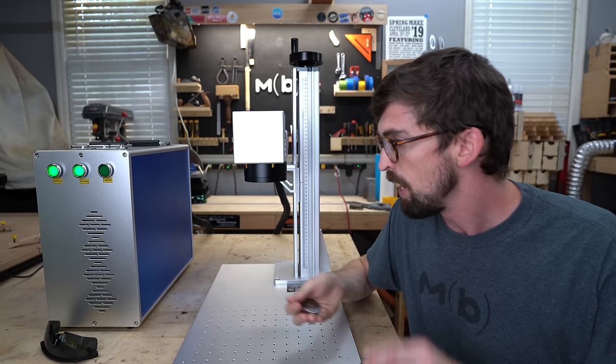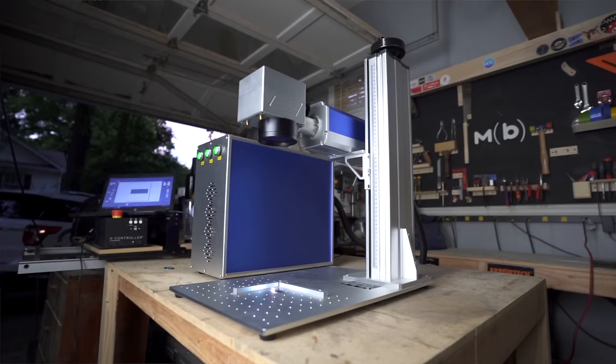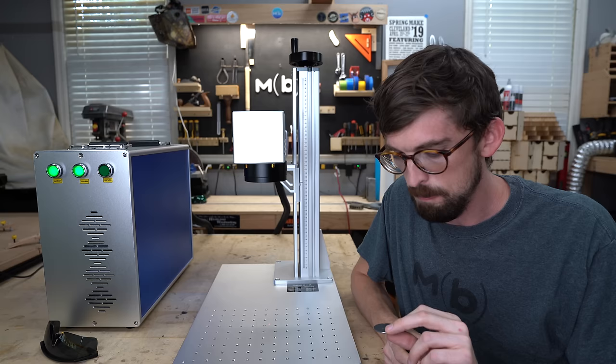Now because this is a fiber source, that basically means the frequency of the laser is different, so you're able to engrave as well as cut metal. Now this 20 watt unit isn't really for cutting metal. They say you can do some really, really thin sheet metal stuff, but you're going to mostly use this for engraving.